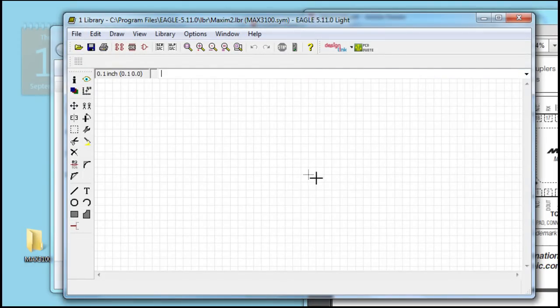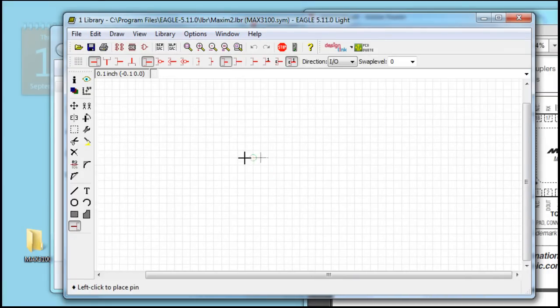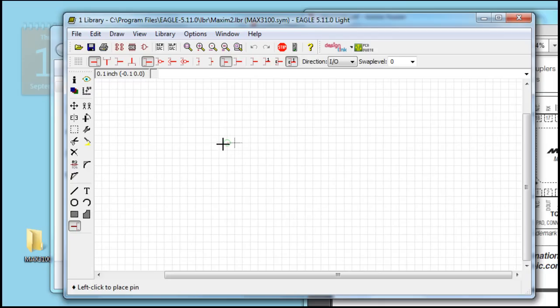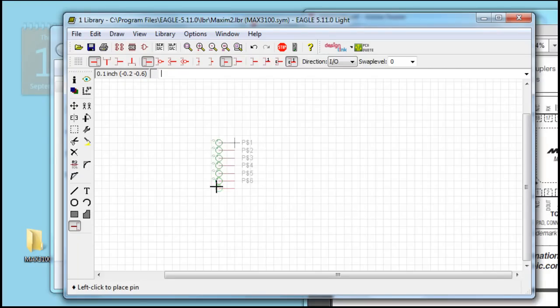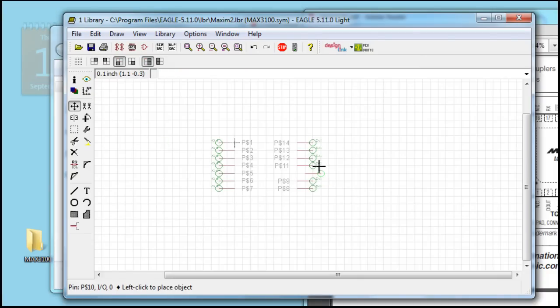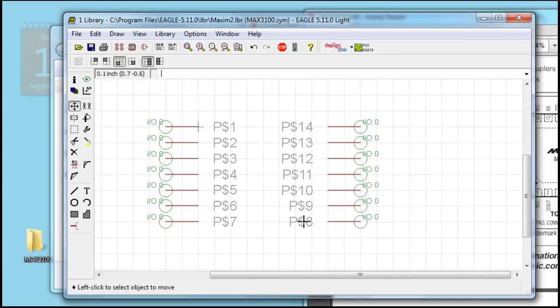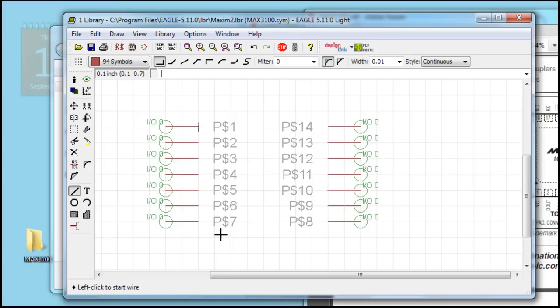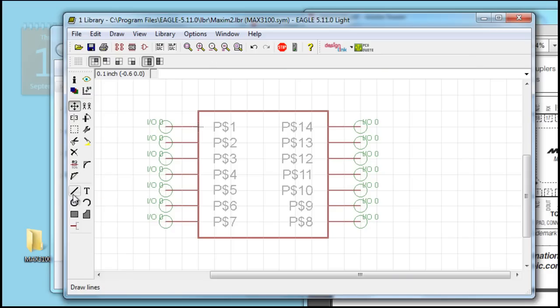First thing we got to do is set up our pins. So we click on the draw a pin button on the side. There's 14 pins. I like to start off in the middle and just work my way down. Seven on one side, seven on the other. Once we draw a basic outline on how we want it to look,